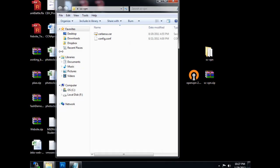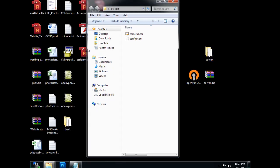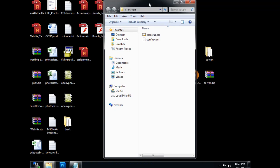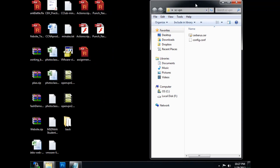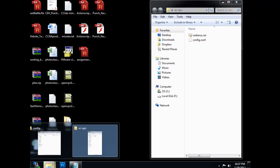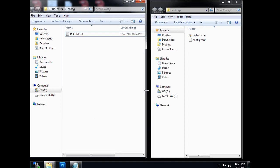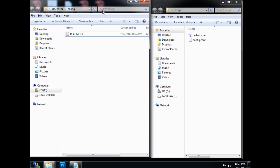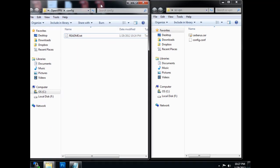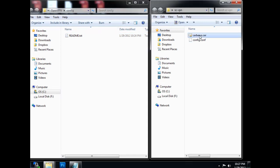And inside of that folder, let's see here. Let's just move this one over here, and this one over here. I've got two files. I've got a config file that says config.conf, and I've got my certificate.